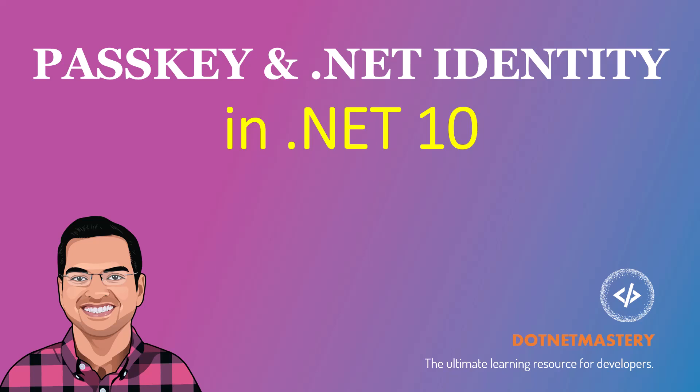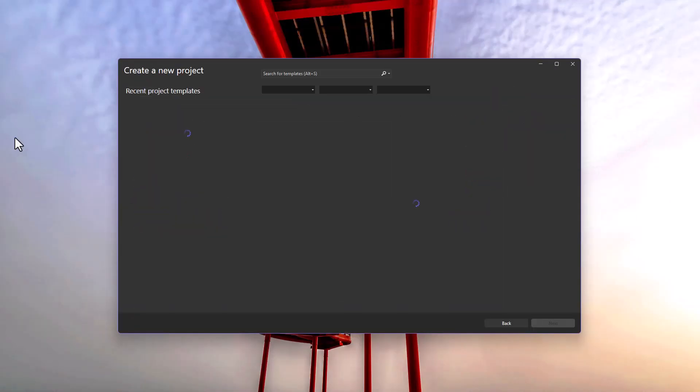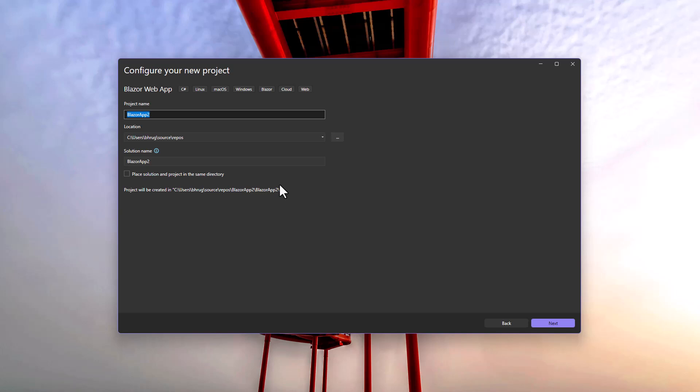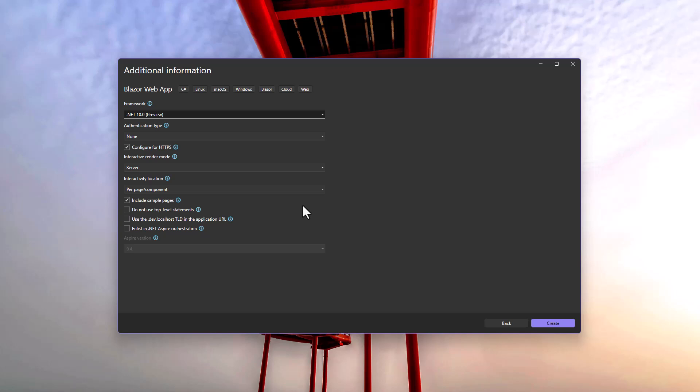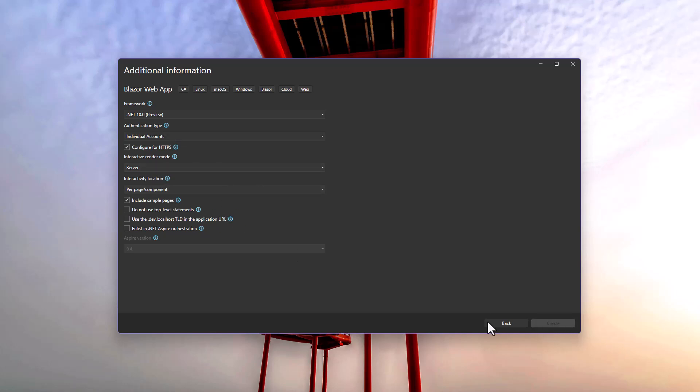Let me create a project and show you what I mean. I'll switch to Visual Studio and create a new Blazor project. We'll call it Blazor Demo App, using .NET 10 with individual user account authentication and interactive mode set to server with all default settings.